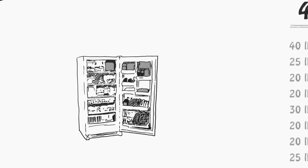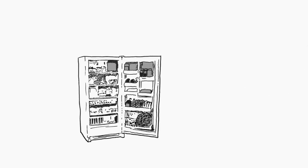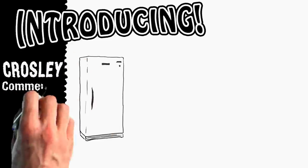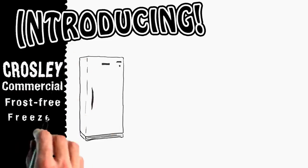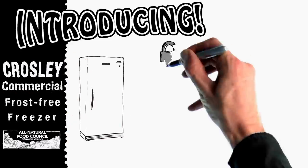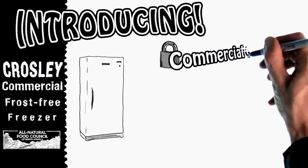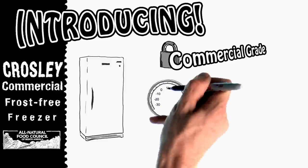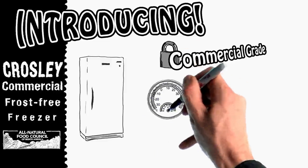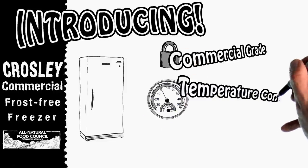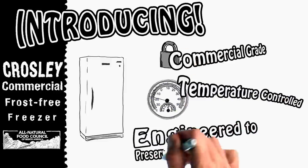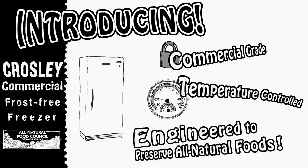If you're looking for a reliable freezer that can keep your order fresh, we've got you covered. Introducing the Crosley Commercial Frost Free Freezer, designed and built exclusively for the All Natural Food Council of North America. It's a commercial grade, temperature controlled freezing unit, specifically engineered to properly preserve healthy, all natural foods.